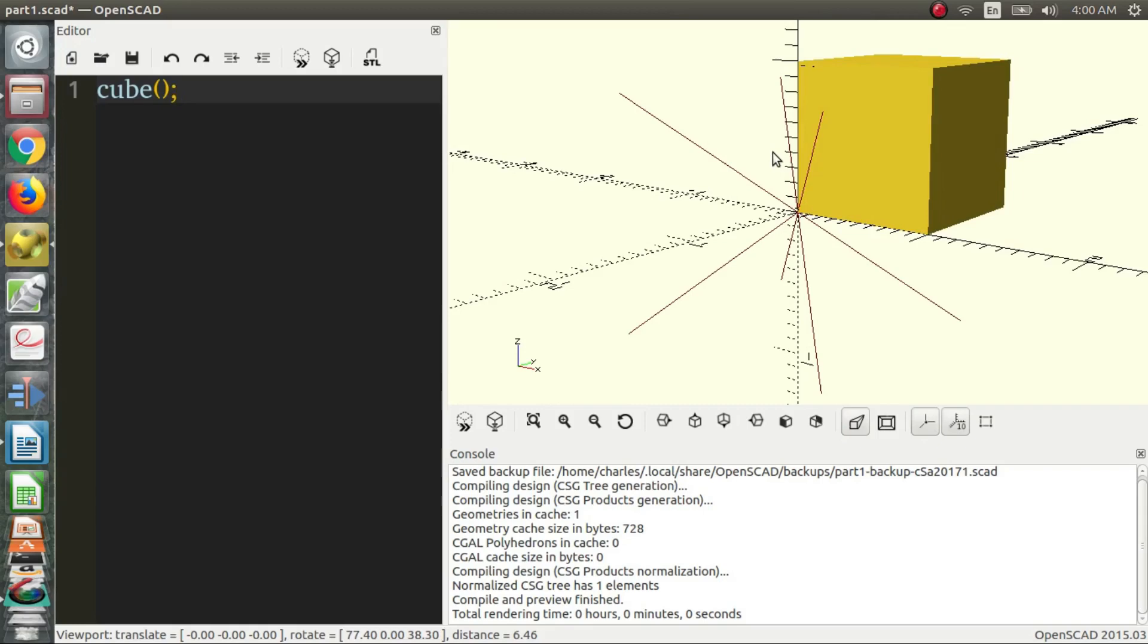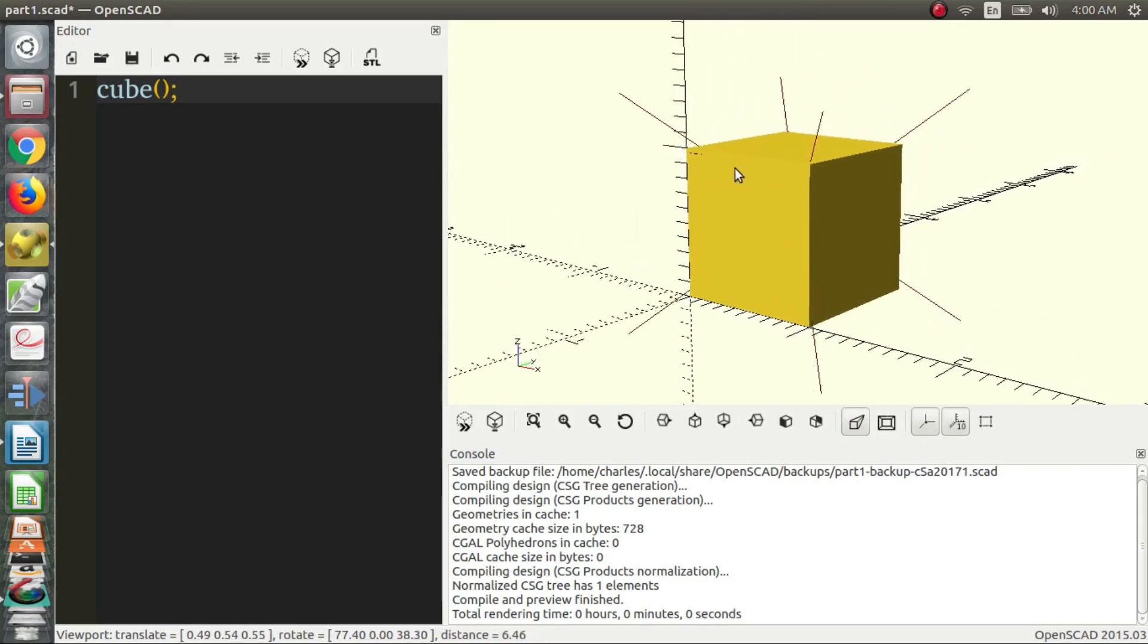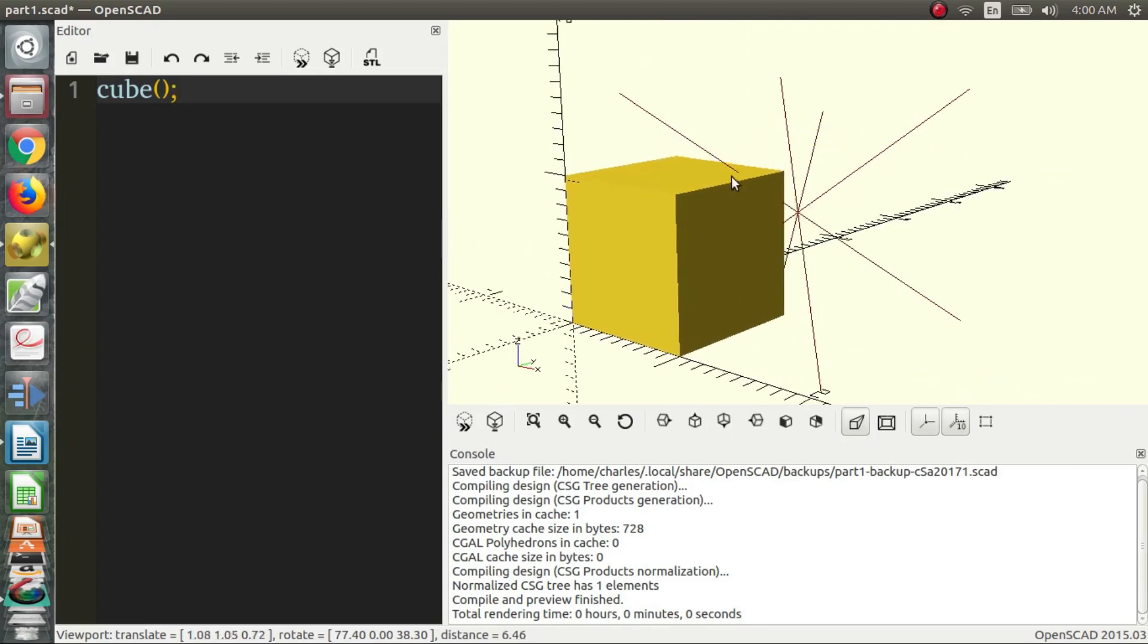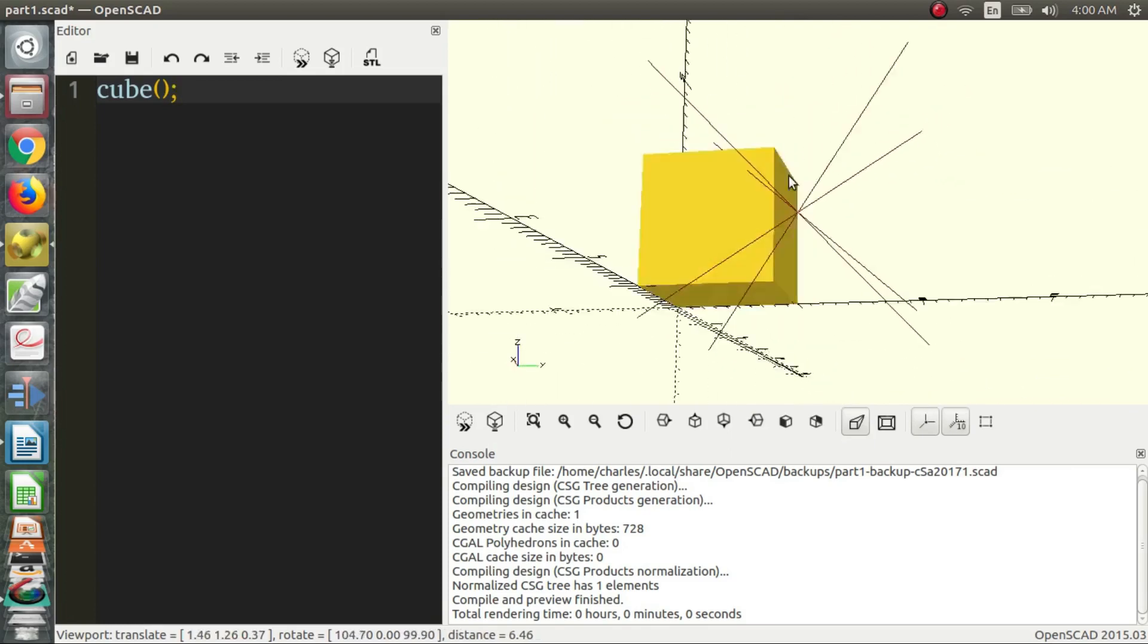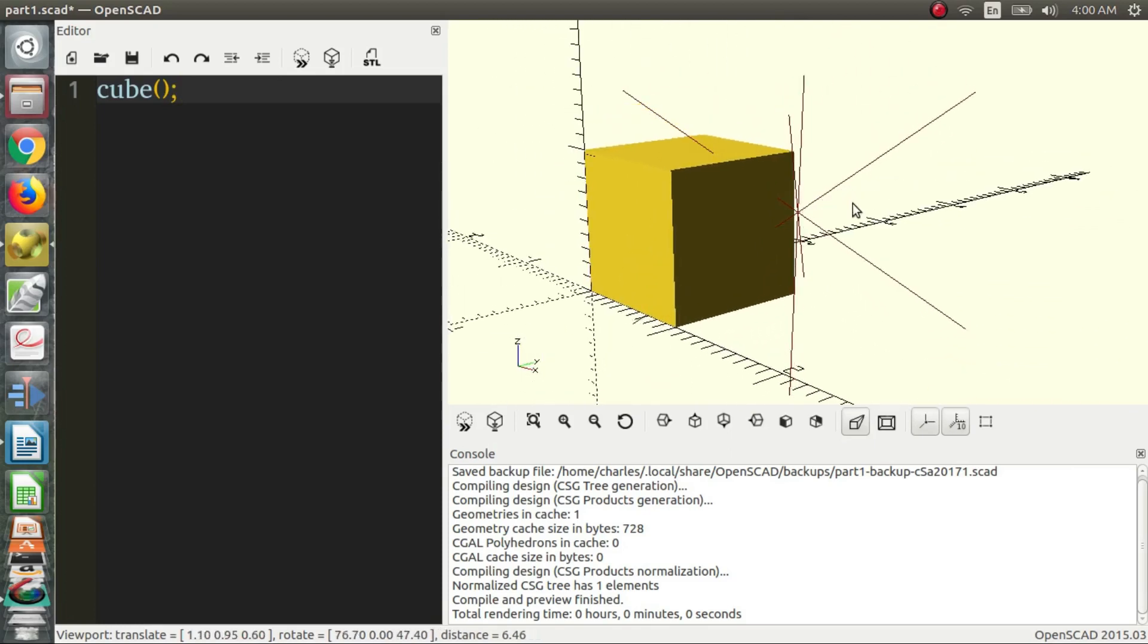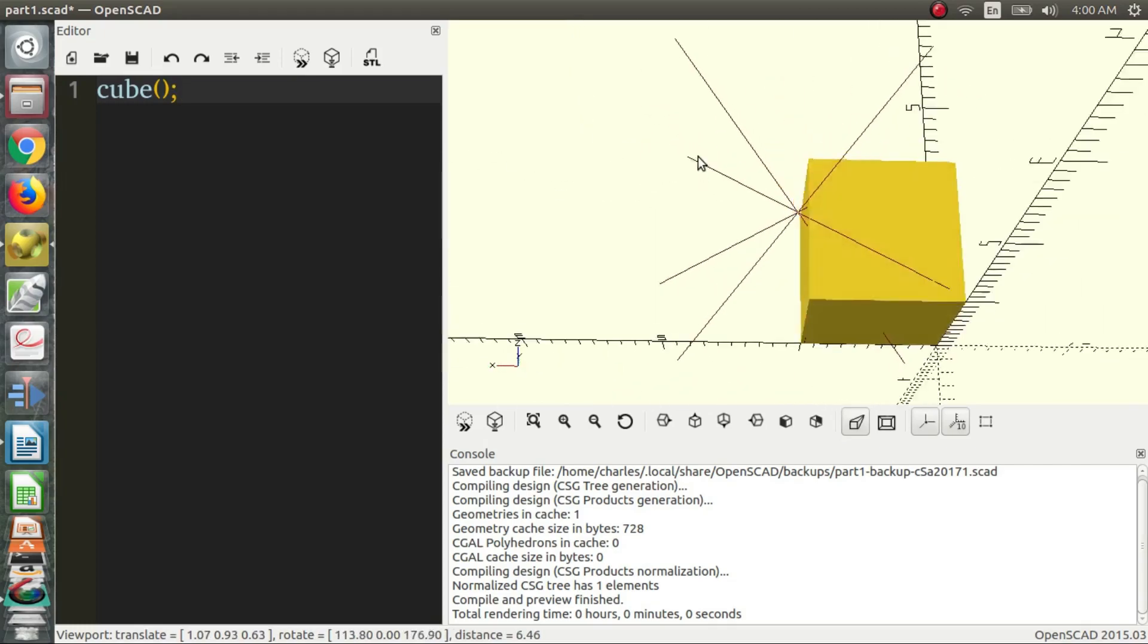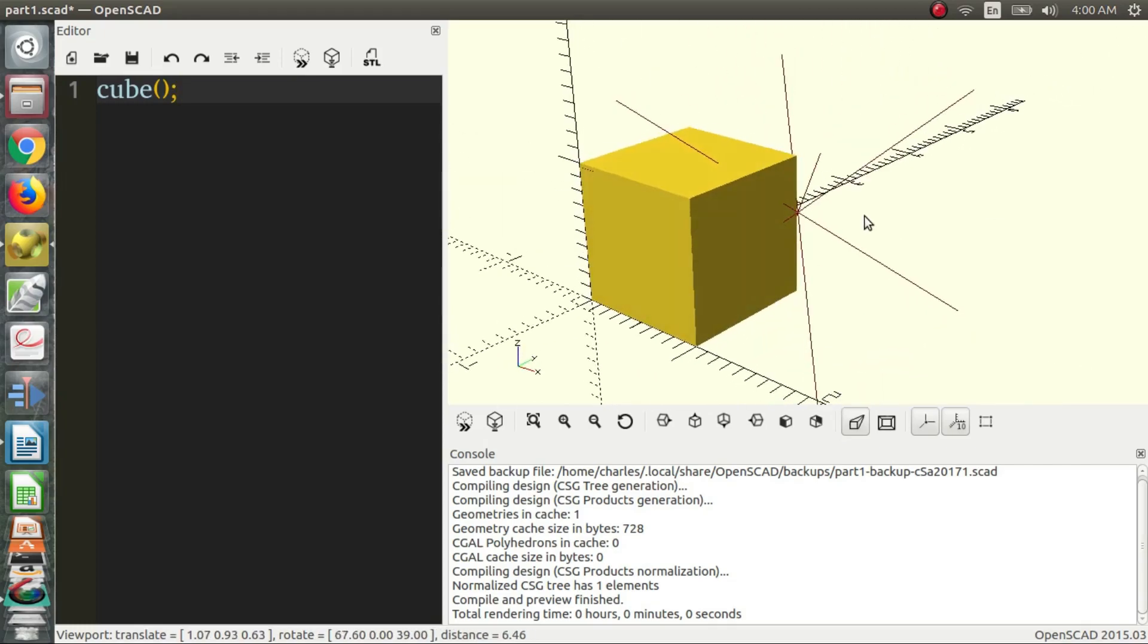If you right click and drag, you drag the point that you're rotating around. We can drag that into the middle of the object, we can drag that outside the object, we can drag that pretty close to an edge of an object, so we can look around and observe our object.